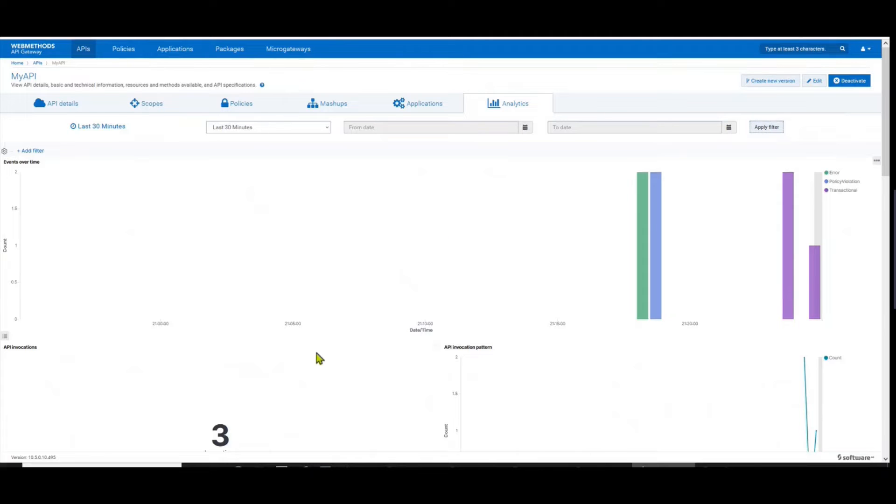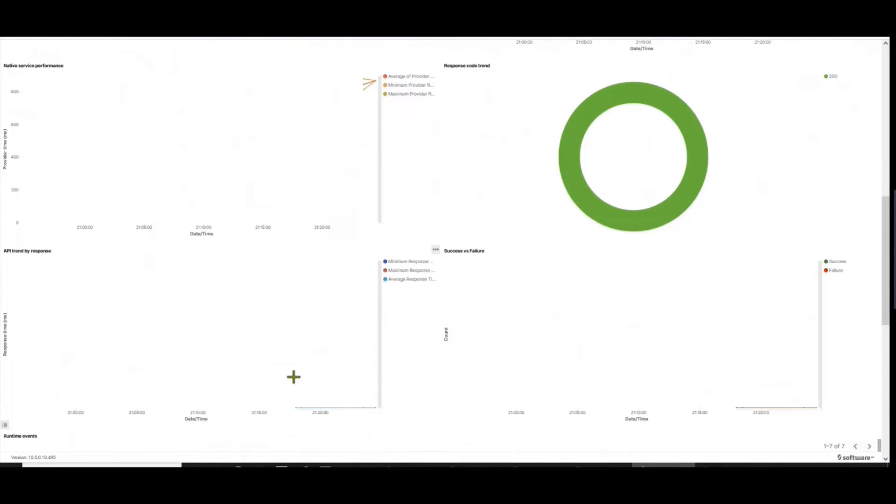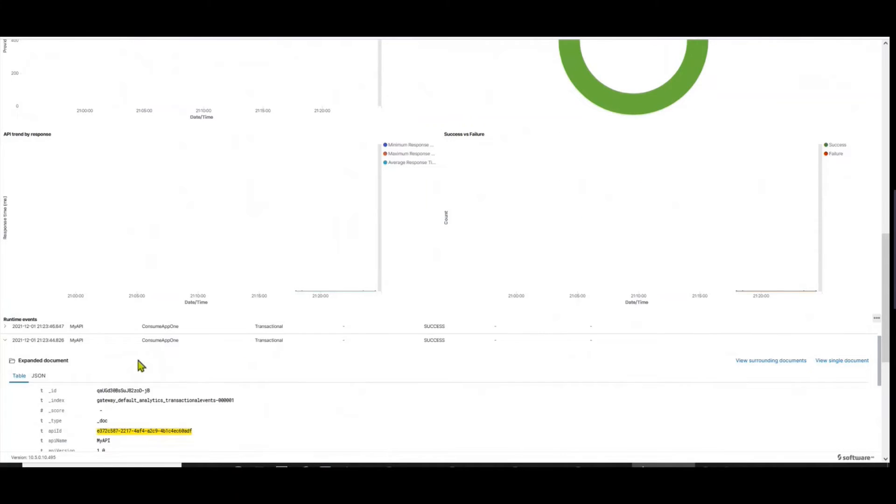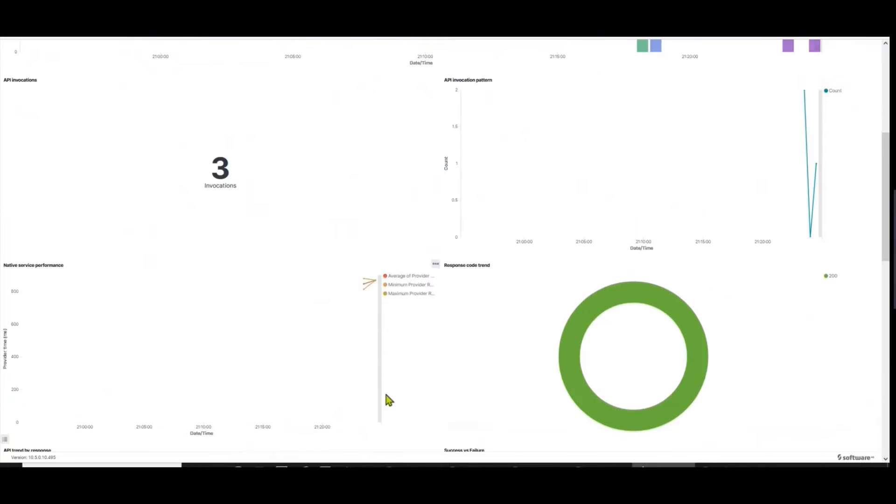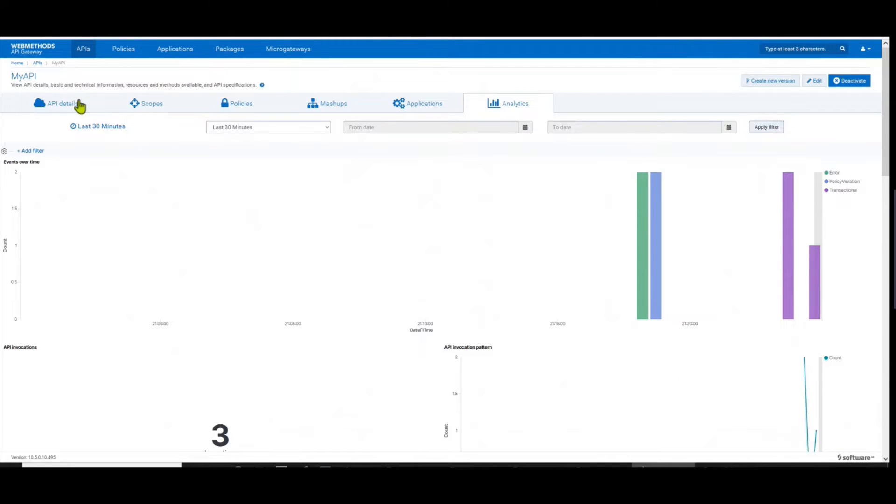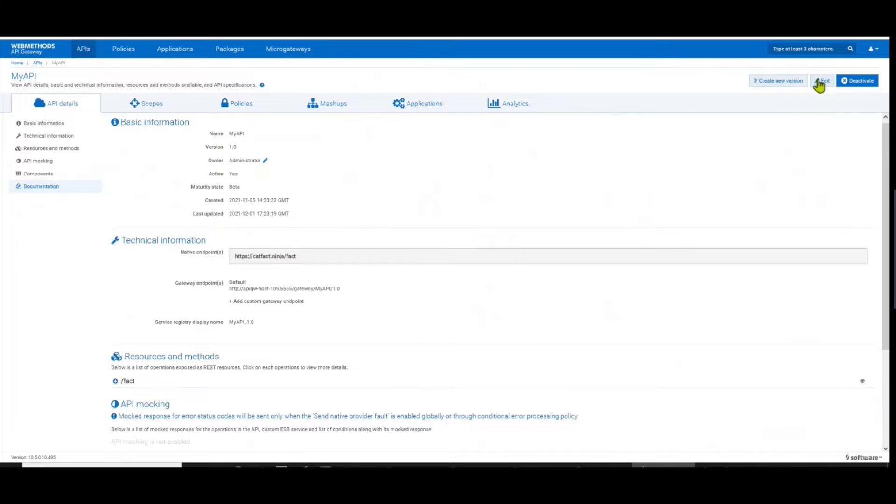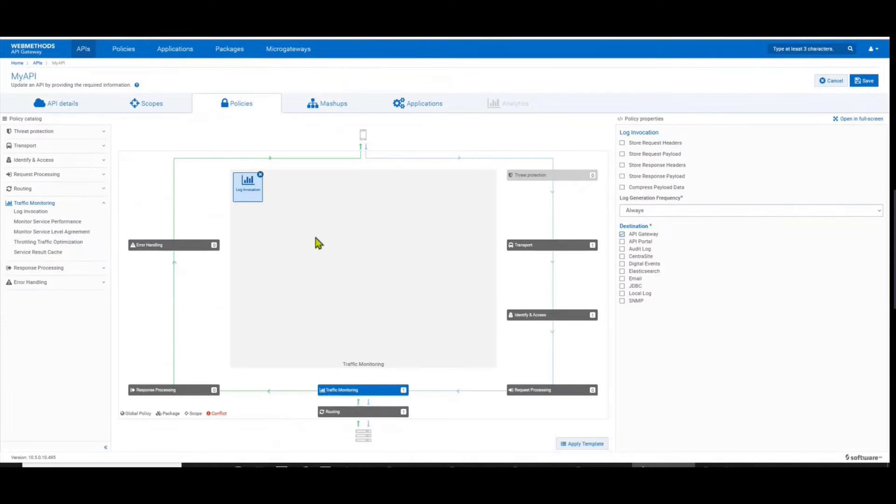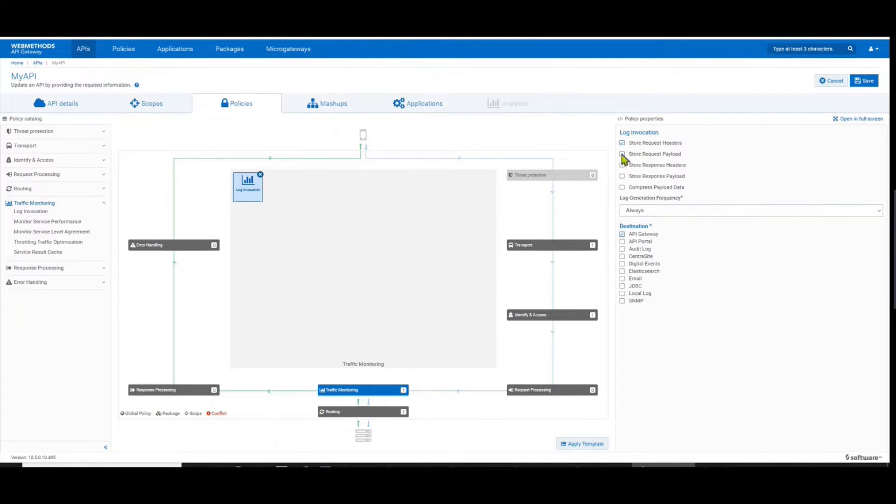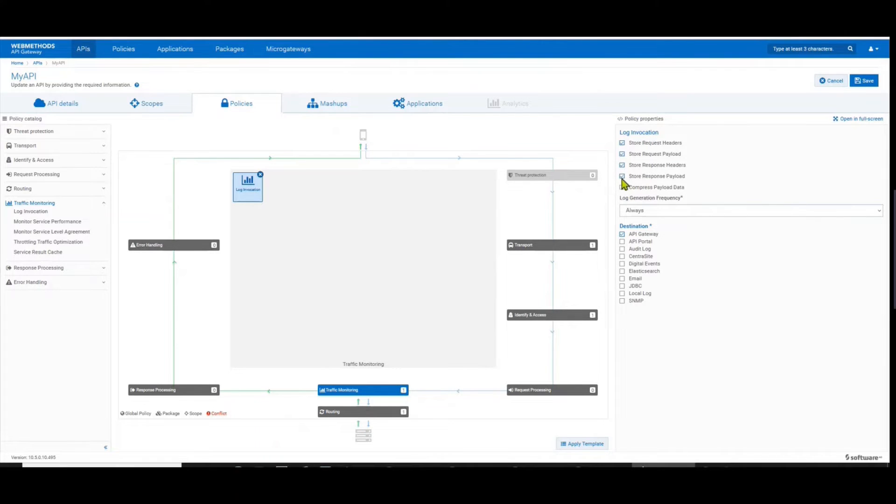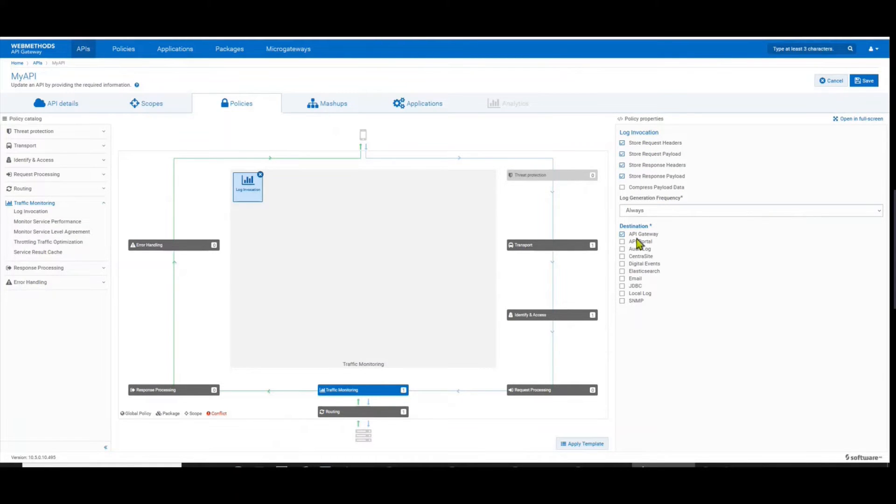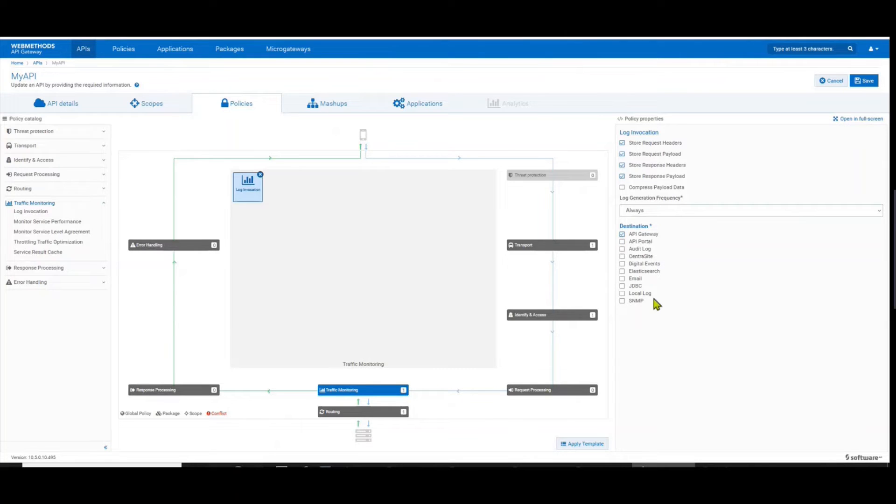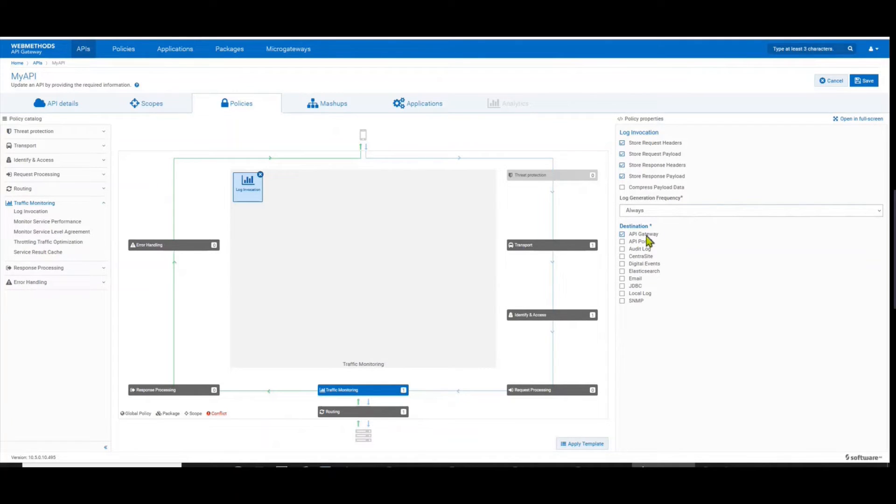However, occasionally you would want to see what request and what headers have actually passed through the invocation. So let's go back to the API, let's edit it. This time we go back directly to the log invocation policy. We say store request headers, store the request payload, store the response headers, and store the response payload. So you could choose what you want to store. And as you can see, the destination is the API Gateway, so it actually stores information within the API Gateway itself. You have other options as well if you want to send out the log information, but the simple option to see it in the analytics is to enable it with API Gateway.